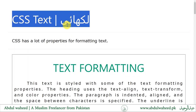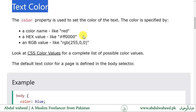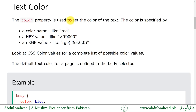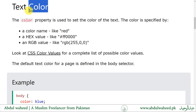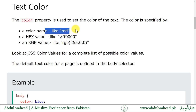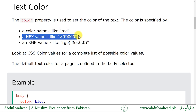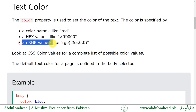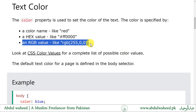CSS has a lot of properties for formatting text. The color property is used to set the color of the text. The color is specified by a color name like red, a hex value, or an RGB value. The default text color for a web page is defined in the body selector.